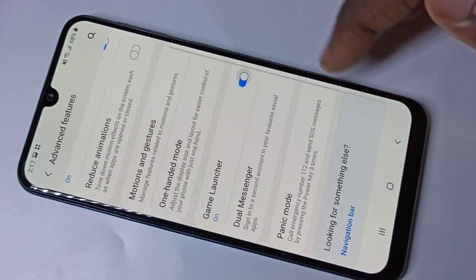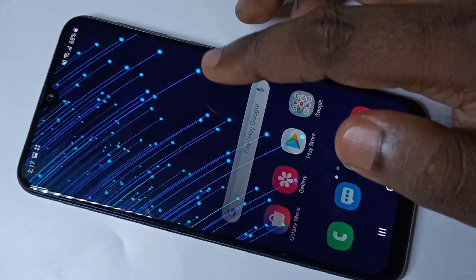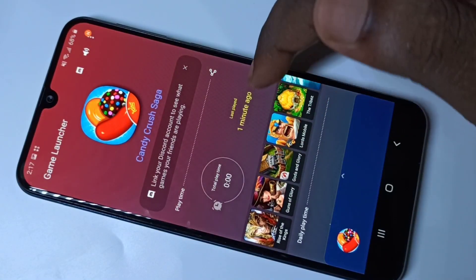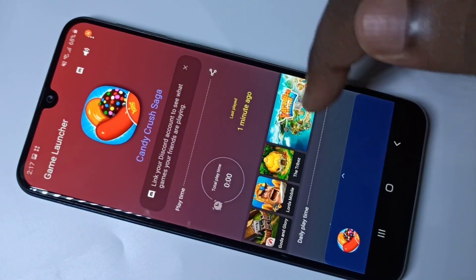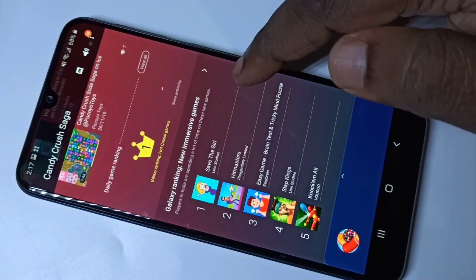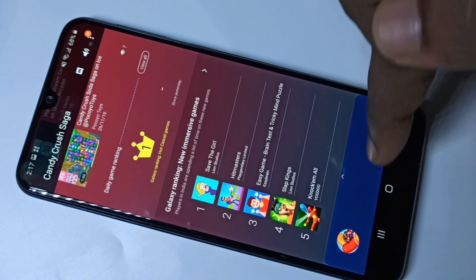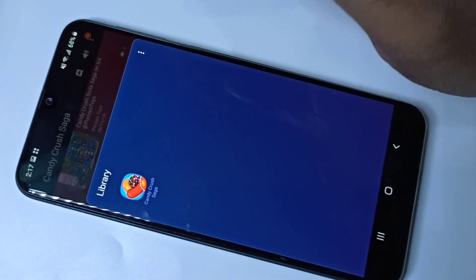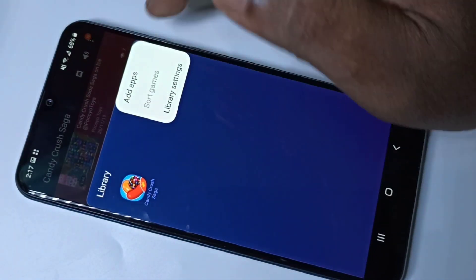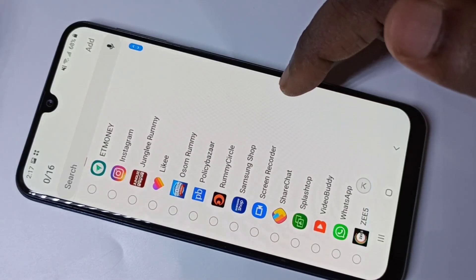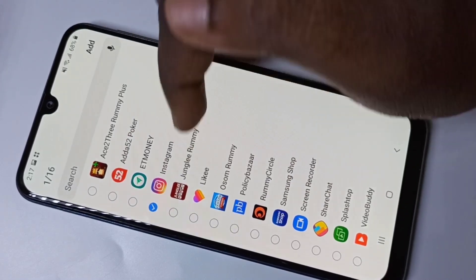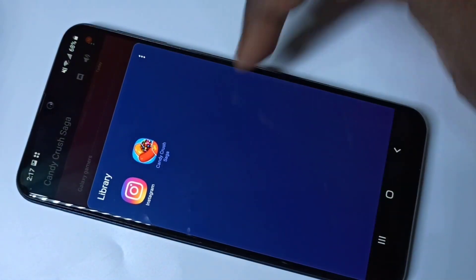You have to enable it to see the Game Launcher icon. Let me open it. Here you can see the last played games. Let me show you one option — Library. In Library you can see the games, and you can also add apps to this library. Let me add one app, for example Instagram. Select the app then tap on Add.